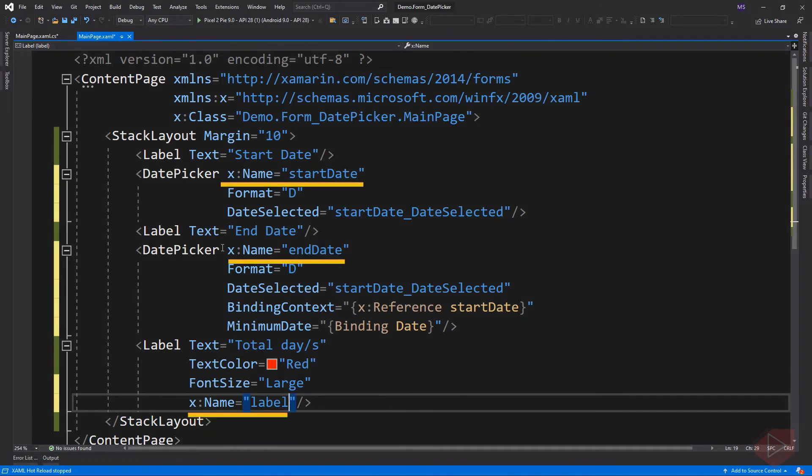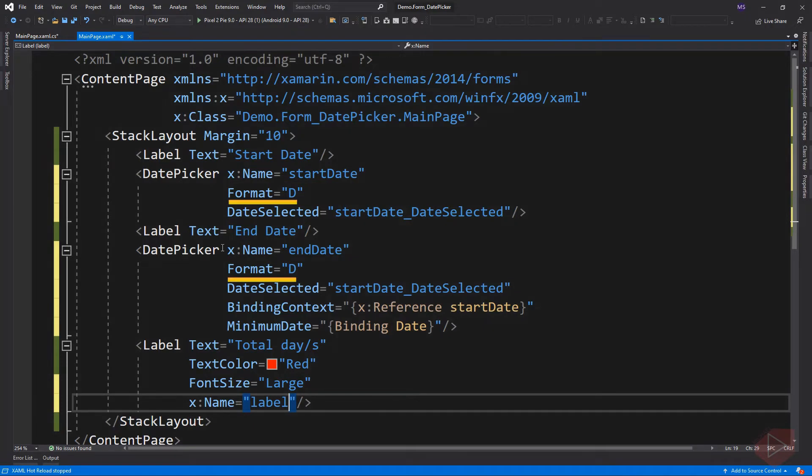So here we give each element a name so that we can access them later in our code behind. I also set the date format to 'D', this will display a long date pattern. Then add an event called DateSelected to each date time picker.